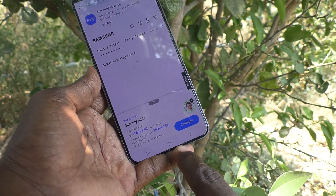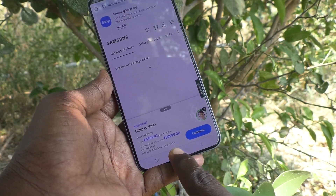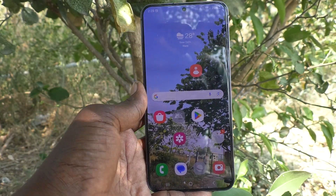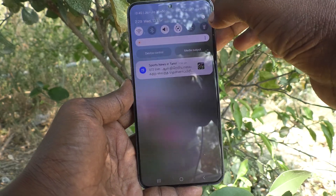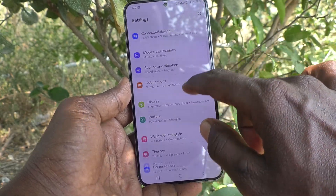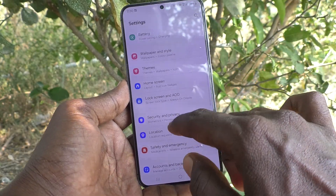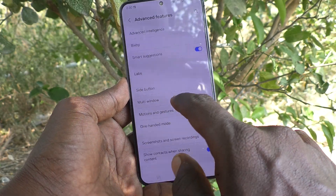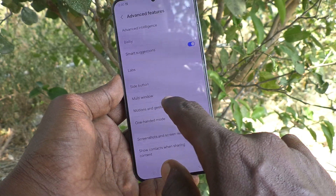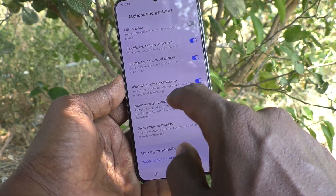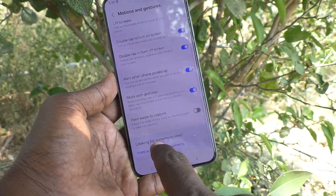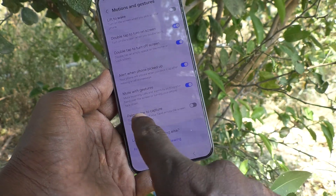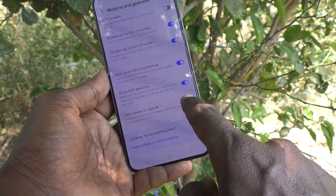If it's not working on your phone, you have to do some changes in the settings. Go to the settings of your phone, then go to Advanced Features, and here go to Motions and Gestures. Just turn on this button — make sure that palm swipe to capture is turned on.